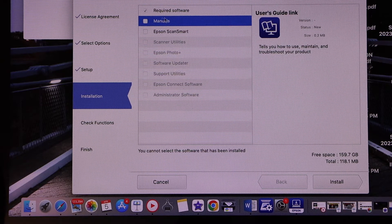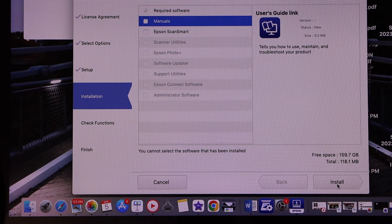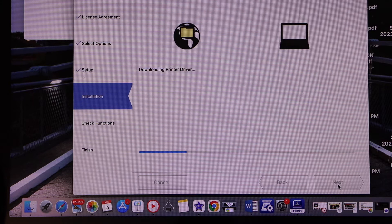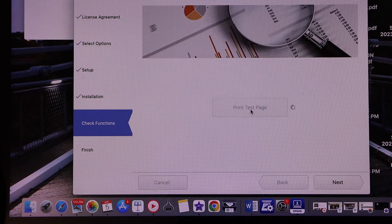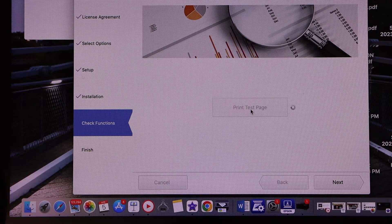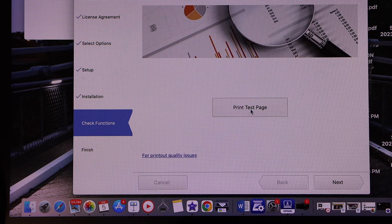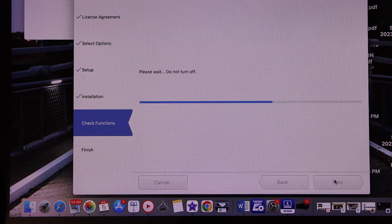Or you can just select the required software and click on the install button. Click on the print test page, you can also print the test page or you can just skip it and click next.